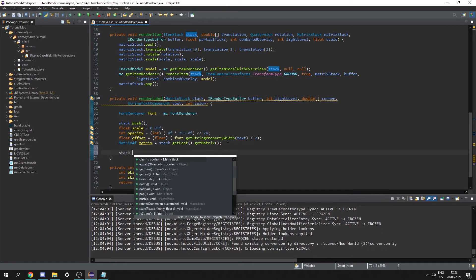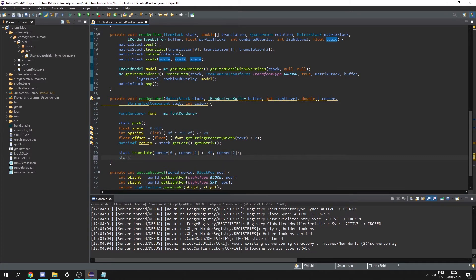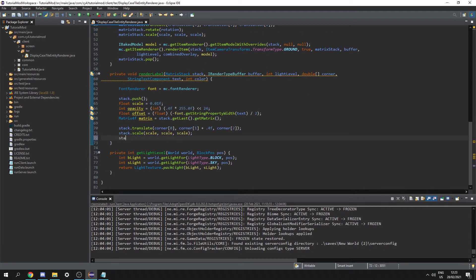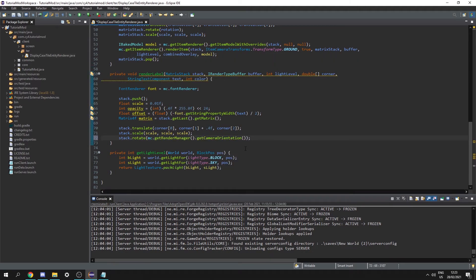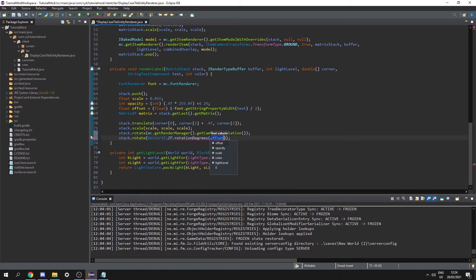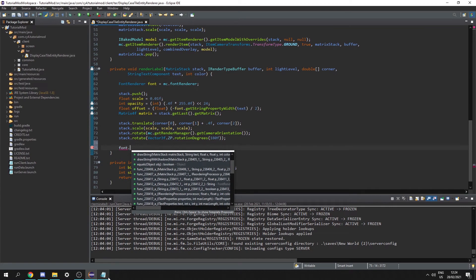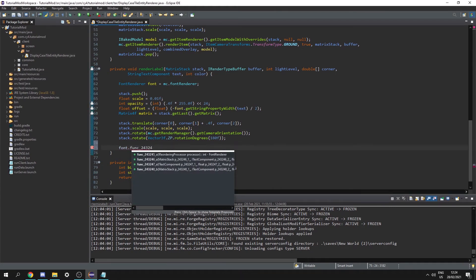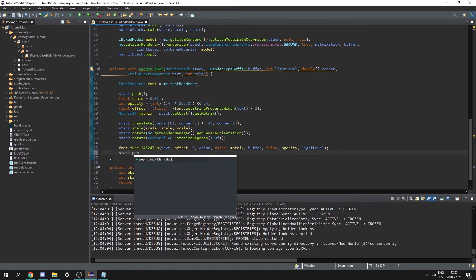Now we do stack.translate(corner[0], corner[1] + 0.4f, corner[2]), then stack.scale(scale, scale, scale), then stack.rotate(mc.getRenderManager().getCameraOrientation()). To flip it vertically we do stack.rotate(Vector3f.ZP.rotationDegrees(180f)). Finally we render the font with font.func_243247_a(text, offset, 0, color, false, matrix, buffer, false, opacity, lightLevel). Then stack.pop().